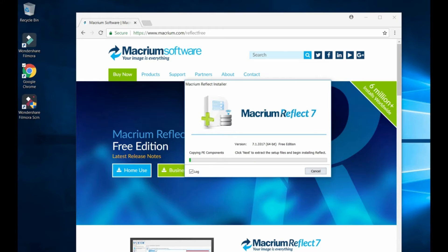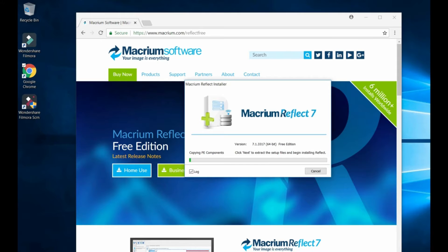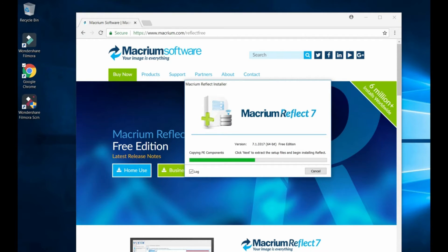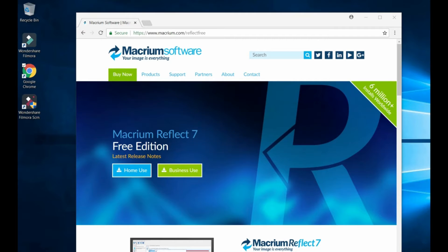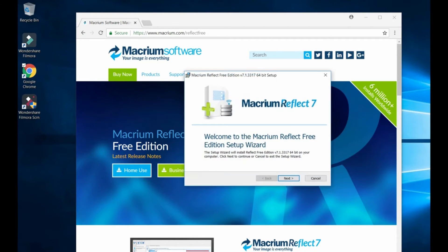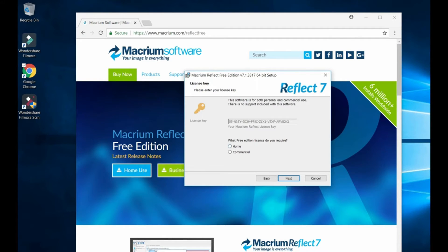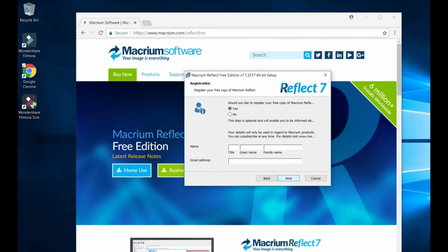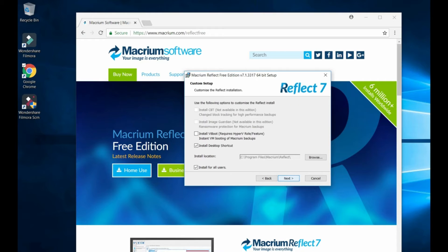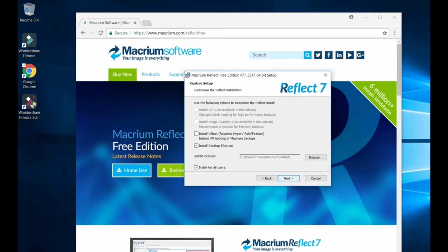Now I'm going to copy the files, click next. Now it's going to start installing the file, click next again, accept, next. You're going to be asked what free edition license you require, just click home, next. Would you like to register if you got your Macrium Reflect? No, next. You want to install a desktop shortcut, you can do it. I don't need it.